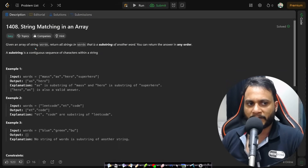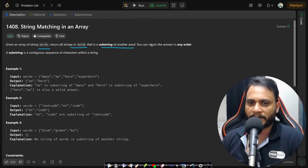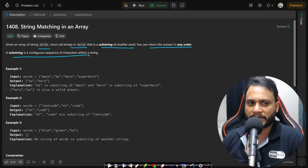In this problem, given an array of string words, return all the strings in words that is a substring of another word. You can return the answer in any order. A substring is a contiguous sequence of characters within a string.